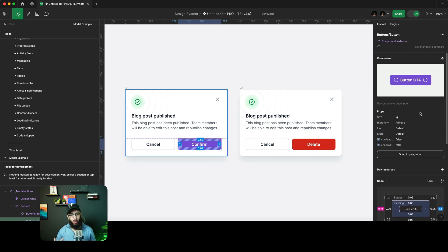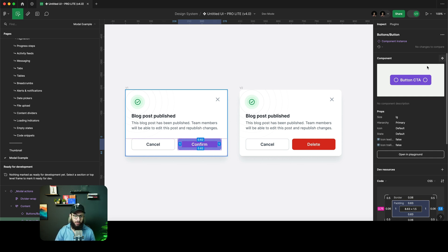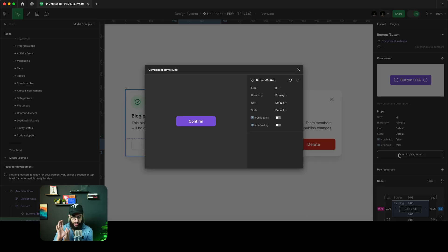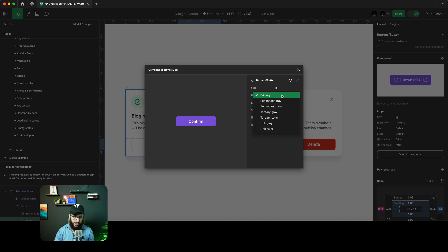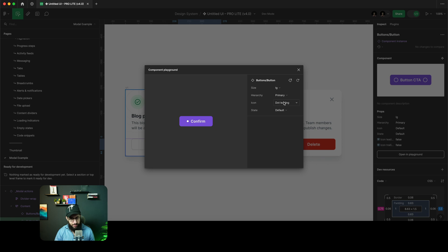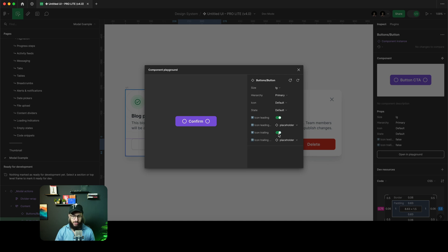One of the most beneficial features is the component playground. Instead of going through all the states manually, you can click 'Open in Playground' and it shows you the component with all its different properties, size values, and hierarchy values. You can enable or disable icons, toggle a leading icon, a trailing icon, and even change the icons to play around. This is a really beneficial feature.